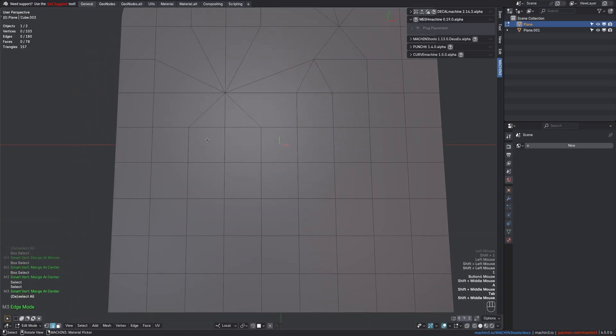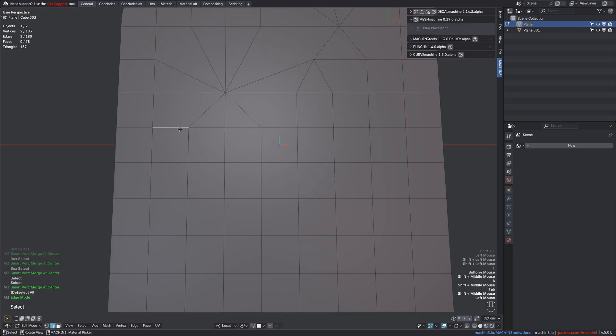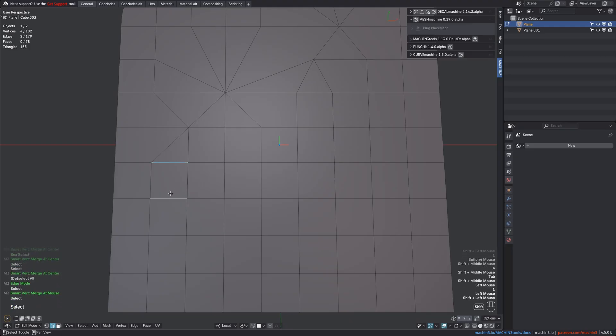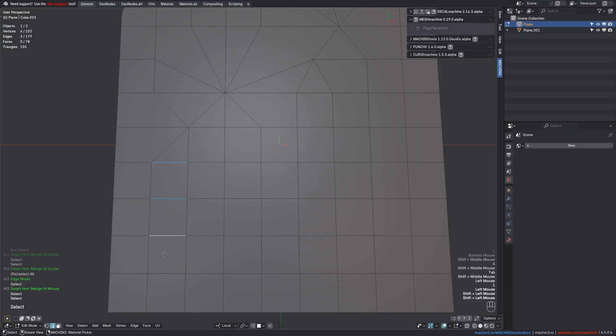What's cool is that Smart Vert also works for edge selections, where you don't have an active vert either, and so it will again merge to the one closest to the mouse. And I don't want to blow your mind here, but if you have multiple separate edge selections, then it will merge per edge selection.